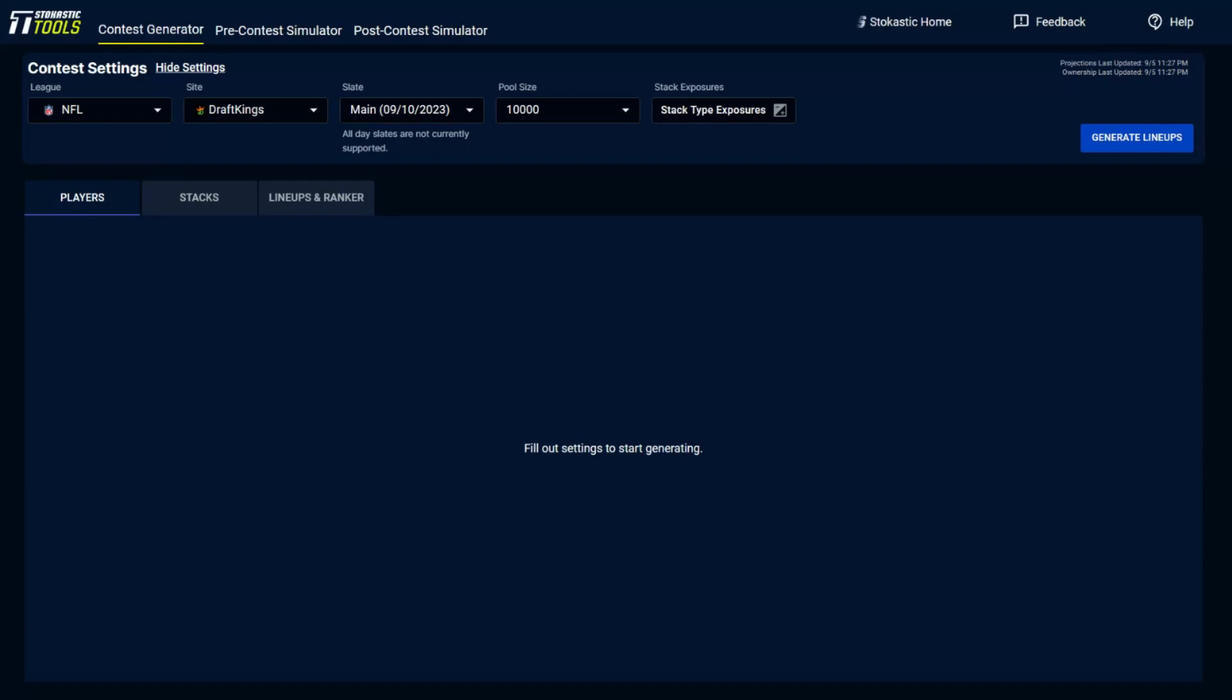With the football season starting up, we've got a bunch of new tools at Stochastic.com, and among them is the contest generator, which I'm about to walk you through and try to hack and use to make some money this year at NFL DFS.